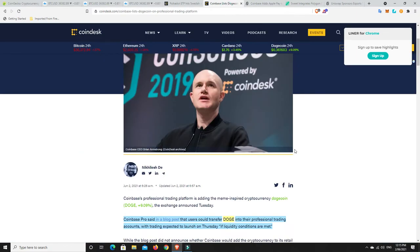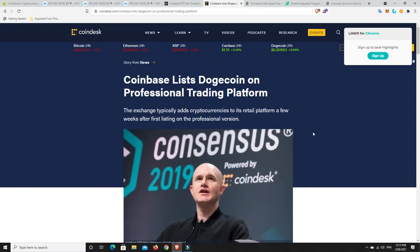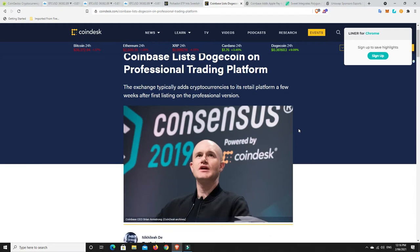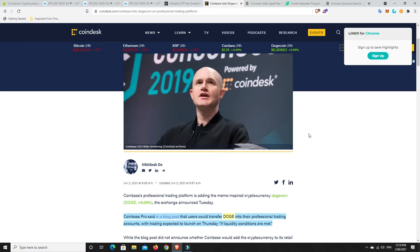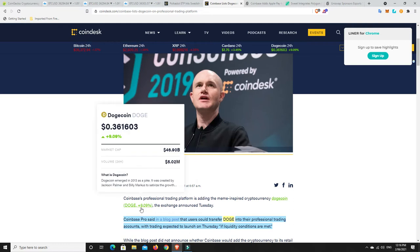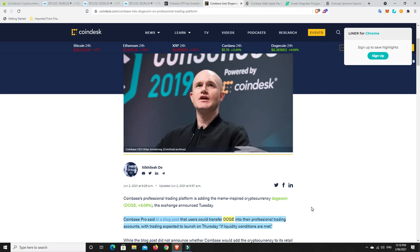Why Doge may have had a gain today around 9.8%: Coinbase lists Dogecoin on their Coinbase Pro. Usually Coinbase Pro, it only takes literally a couple days to maybe a couple weeks and then it's on the regular Coinbase. Maybe that's why - the Coinbase listing is a real thing. Usually the pump comes before it hits, but at the moment Dogecoin is up 9.8%. Coinbase Pro said in a blog post that users could transfer Doge into their professional trading accounts with trading exposure to launch on Thursday if liquidity conditions are met.